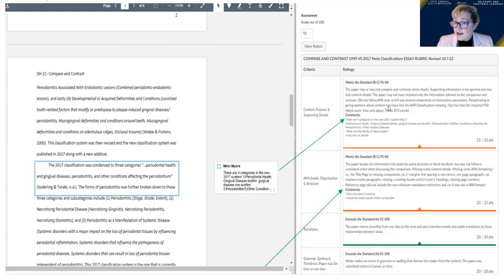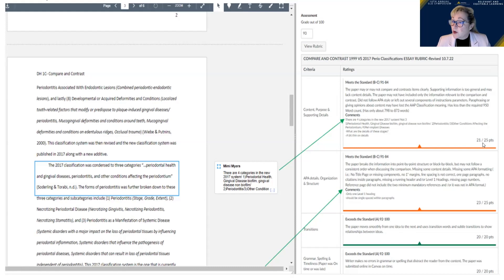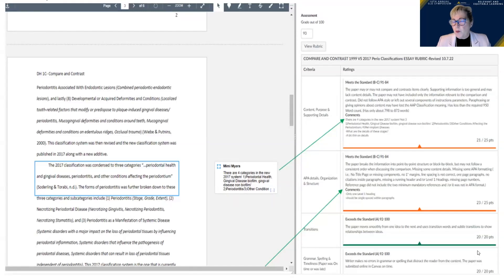Here's an example of a student who did really well — got a 93. They missed a few things, but in the comments you can see that when you make a comment while grading the paper's body, you can copy and paste it into the rubric comment box. This is an example showing comments explaining why points were missed. This one got 20 out of 20; this one was 21 out of 25. When designing your rubric, each criteria is worth a total amount of points and they should add up to the total assignment value.